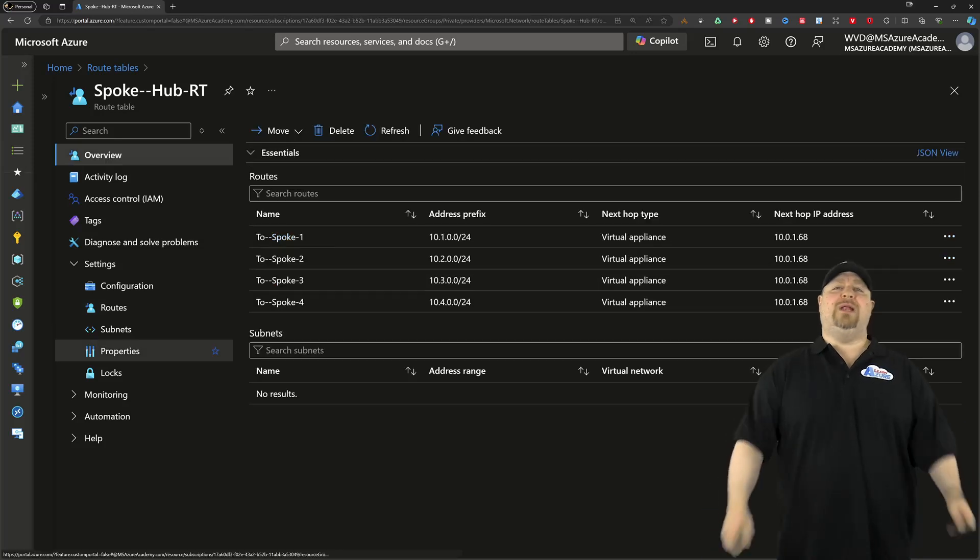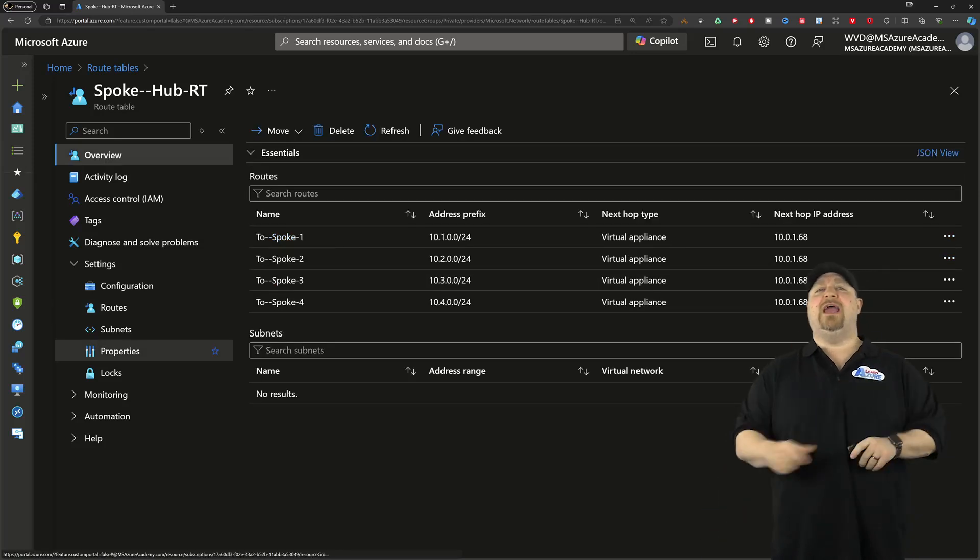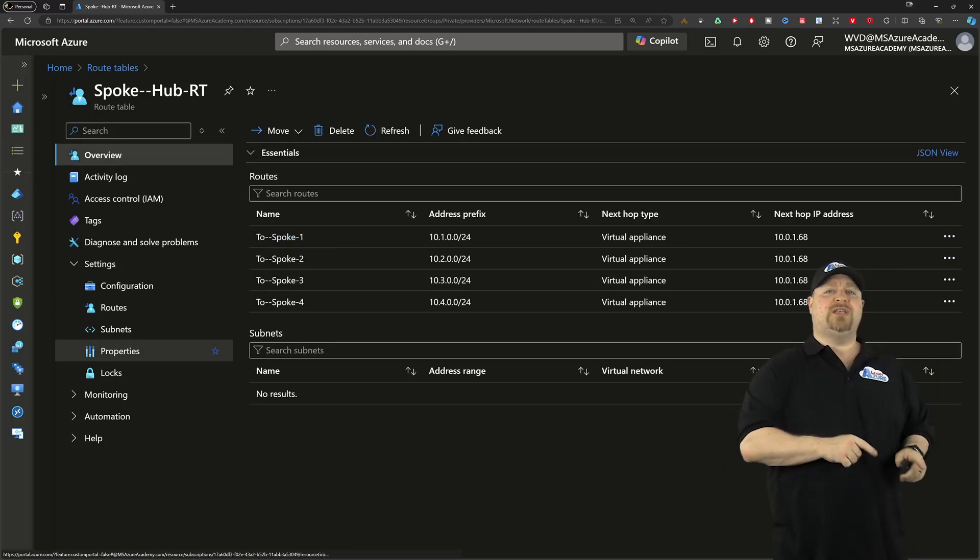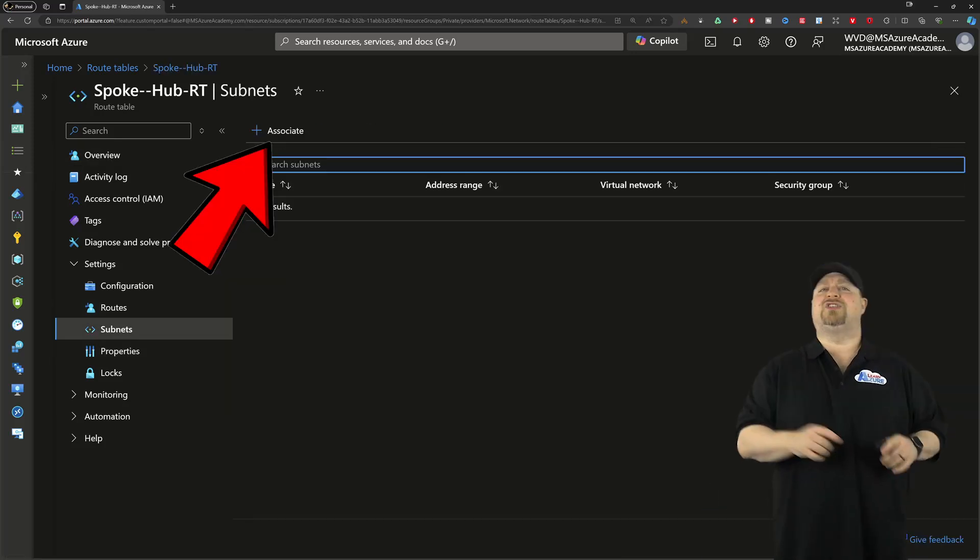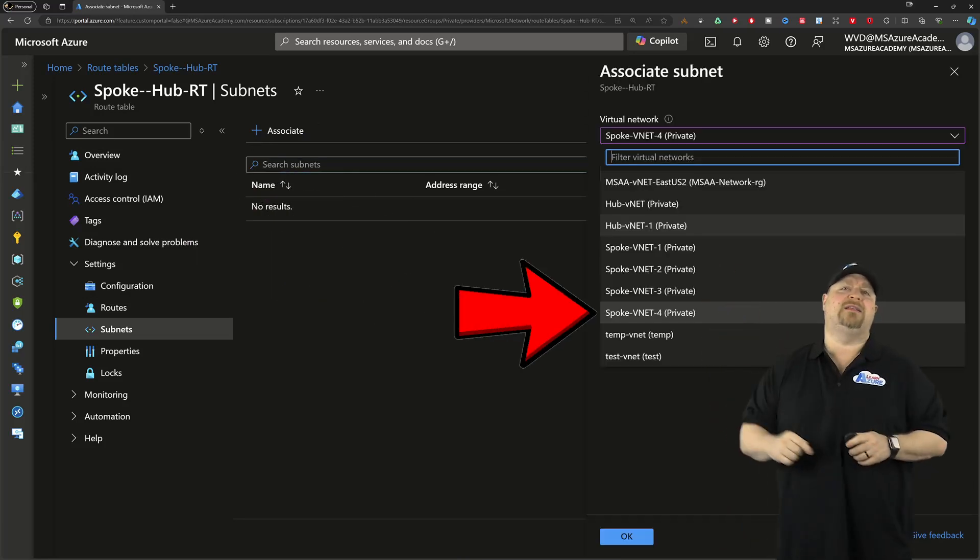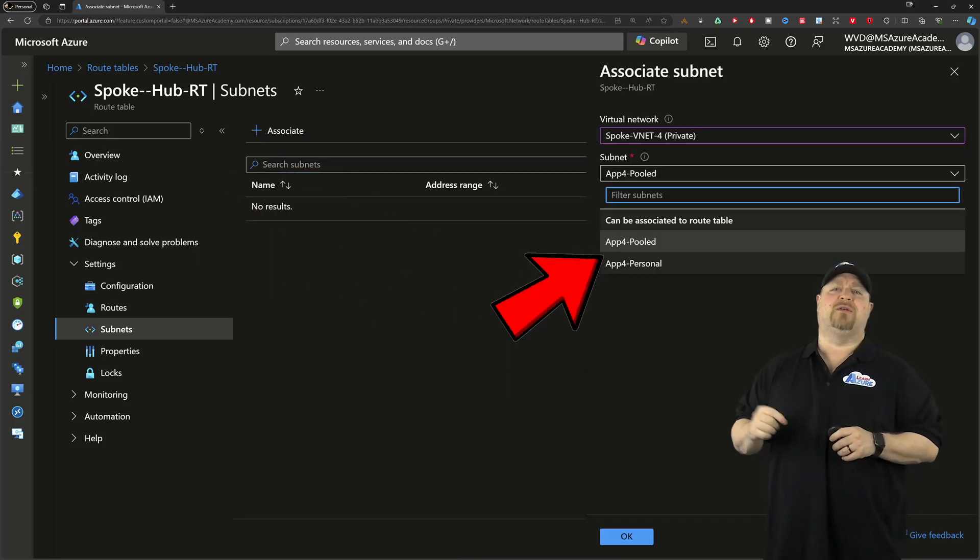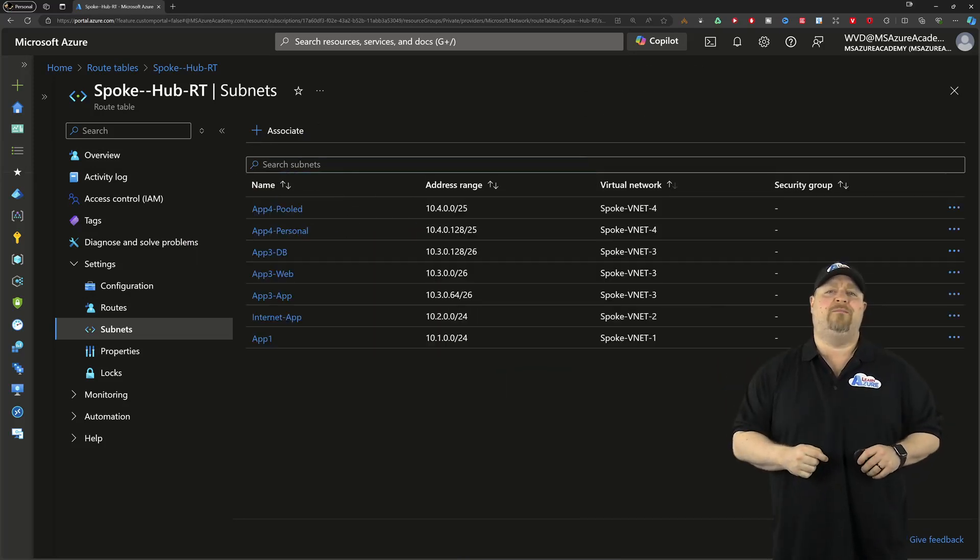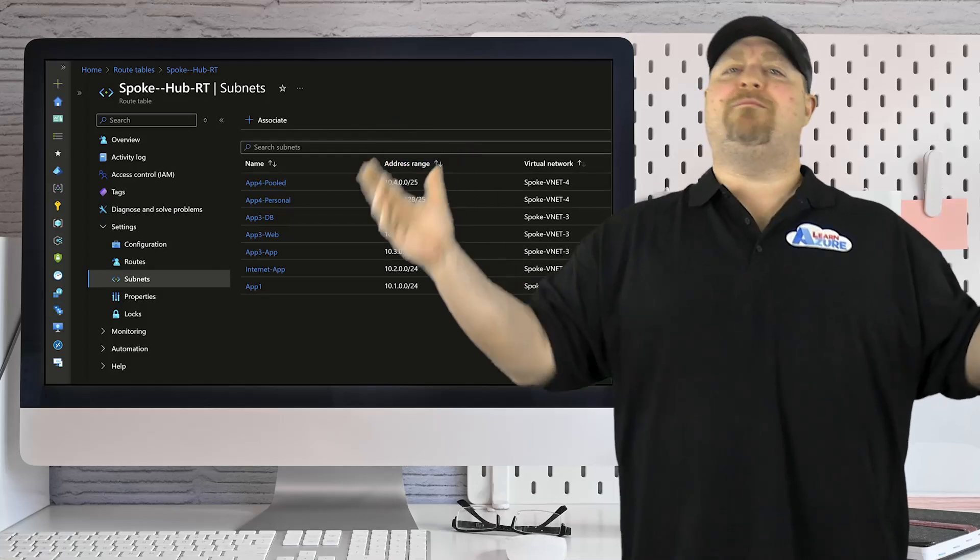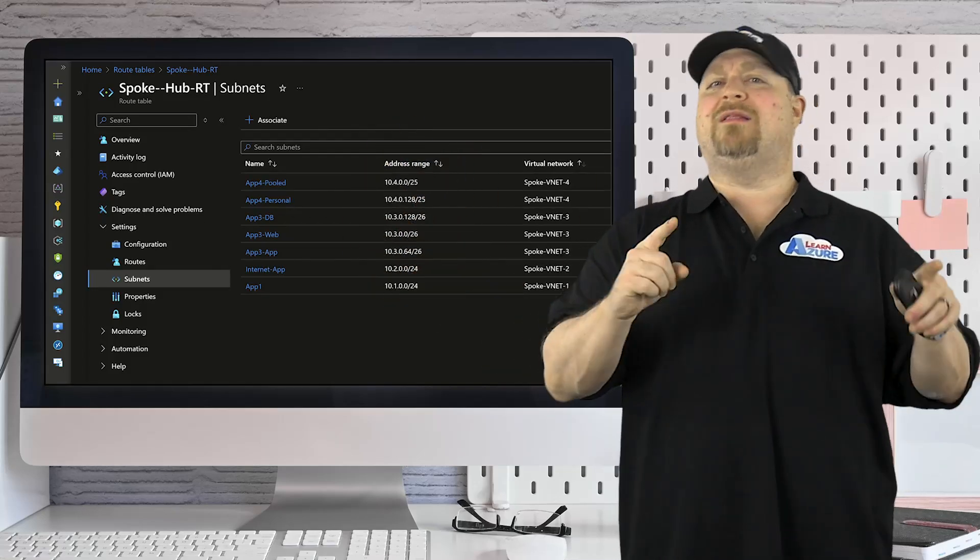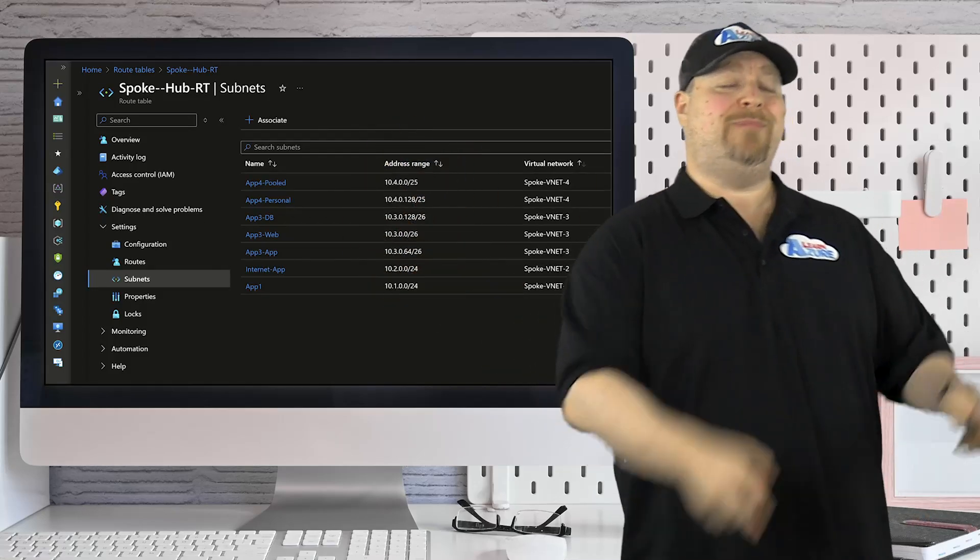Now, with your rules all done, we need to associate the route table to your spoke subnets. Just select your VNet up here and then select the particular subnet and click OK. Now, your hub and spoke may be all connected, but if you want to learn how to go from being an admin to an architect, you're going to need to watch this video next. And happy learning.